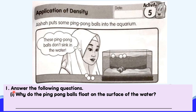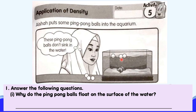Question 1: Answer the following questions. Why do the ping pong balls float on the surface of the water? To answer this question, you may relate this situation with the lesson we have just learned — on why some objects can float on the surface of the water.